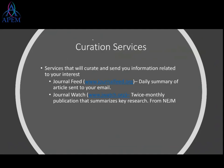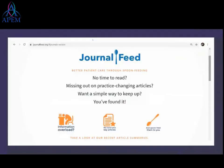JournalFeed advertises that they'll 'spoon-feed' you the information. If there's a new important article published, they just send it to you — so you're not left wondering if you missed something. You don't have to go looking through last month's journal.